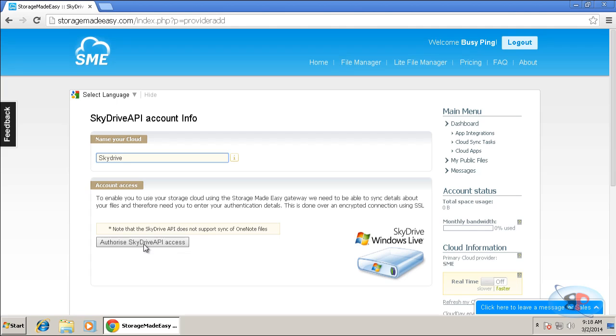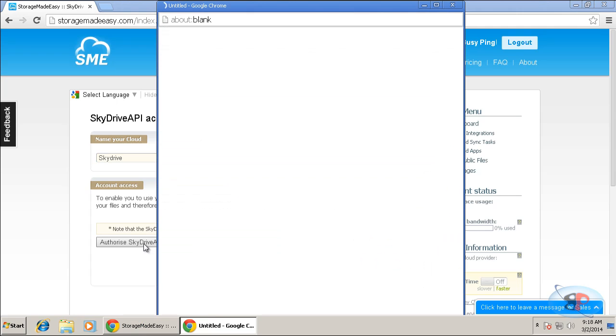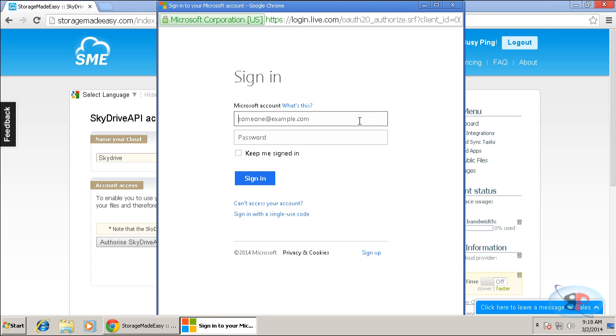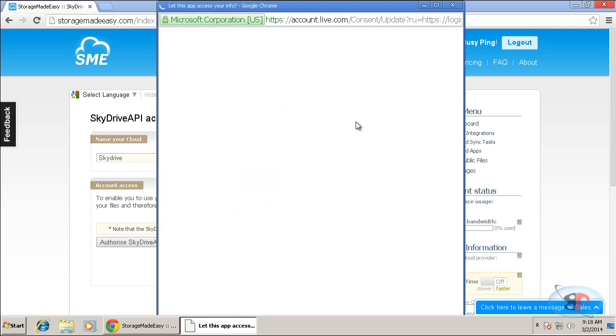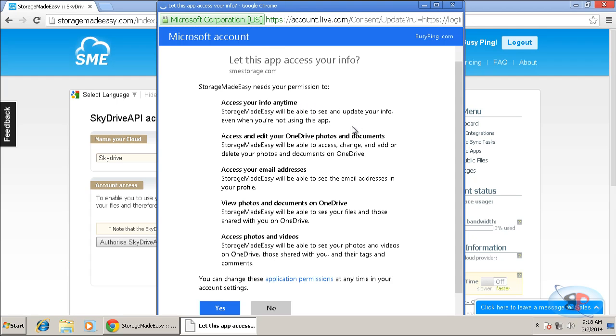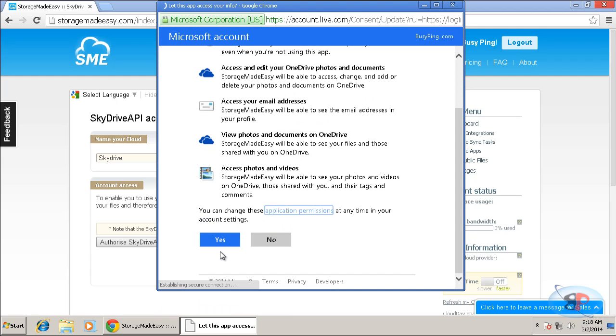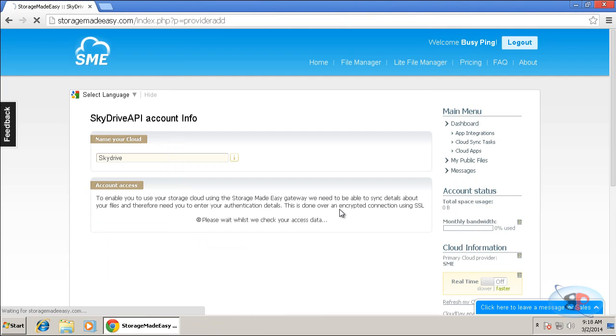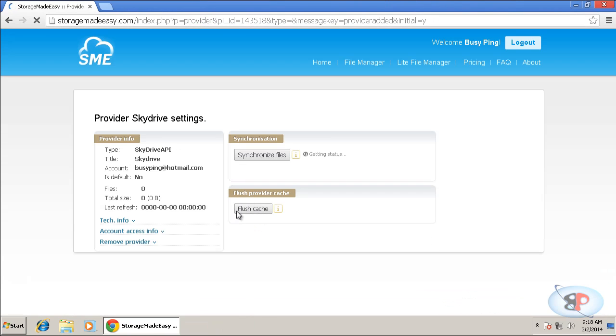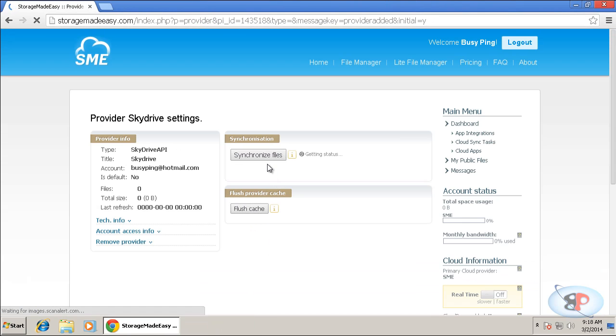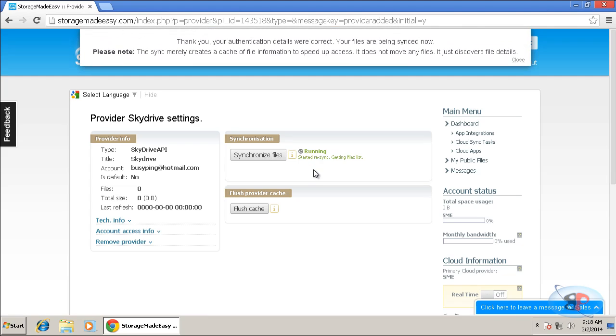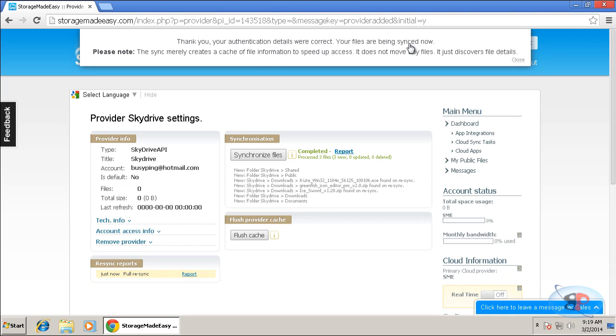And then click authorize SkyDrive API access. Now, on this page, I need to enter my SkyDrive username and password. And just click yes. I want to authorize. And it is just synchronizing. So it says, thank you. Your authentication details were correct. Your files are being synced now. So it will take a little while to synchronize that.